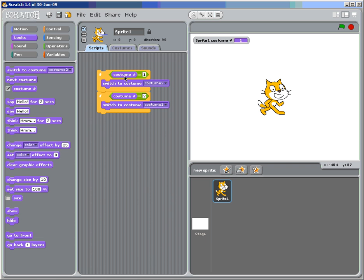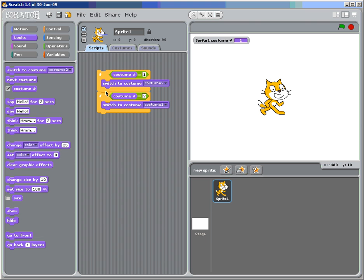If costume equals one, switch to costume two. So now the sprite is on costume two. If costume equals two, switch to costume one. So it switched to costume one again. And it did it so quickly that we didn't see it. Because our computers are a lot faster than our eyes can see.